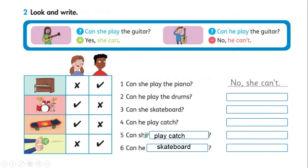Recuerda que es un varón. Number five: can she play catch? ¿Puede ella jugar atrapar la pelota? Nos aparece una X — una cruz — por lo tanto la respuesta debe ser negativa: 'No, she can't,' como la número uno. Number six: can he skateboard? ¿Puede él andar en patineta? También nos aparece una cruz, por lo tanto no puede: 'No, he can't.' Así deberían quedar tus respuestas en tu guía.